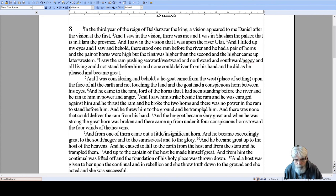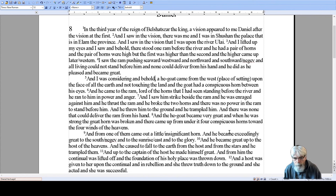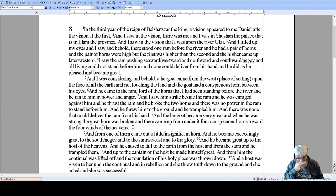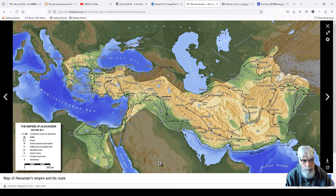There came up from under it four conspicuous horns — conspicuous meaning easy to see, notable — and they were towards the four winds of the heavens. Here's a map of Alexander the Great's travels. He started in Macedon, came through here, down into Egypt, took over Egypt, went around and then back up, straight through to Susa.